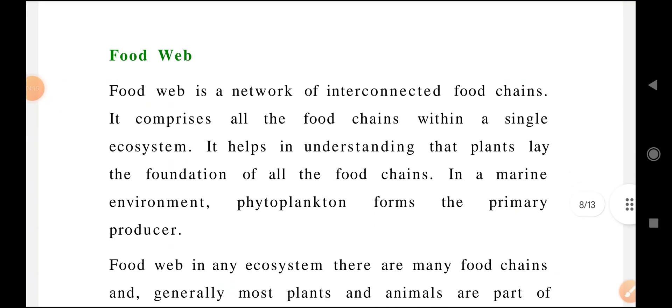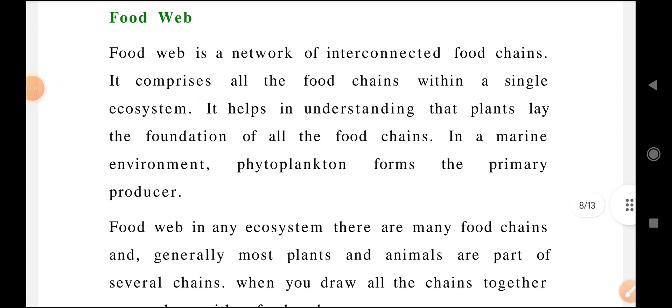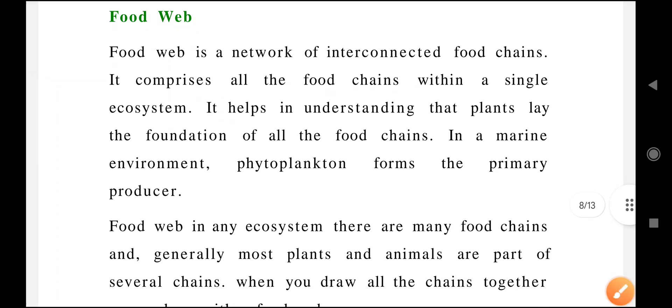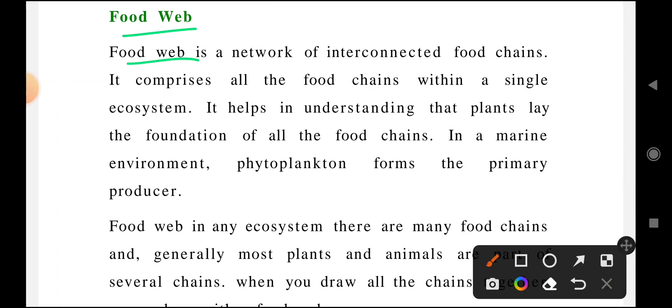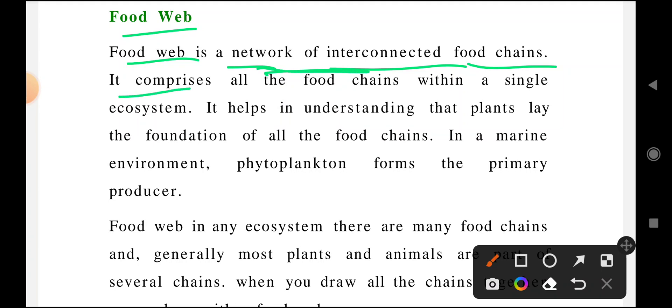The next concept is the food web. A food web is a network of interconnected food chains. It comprises all food chains within a single ecosystem.